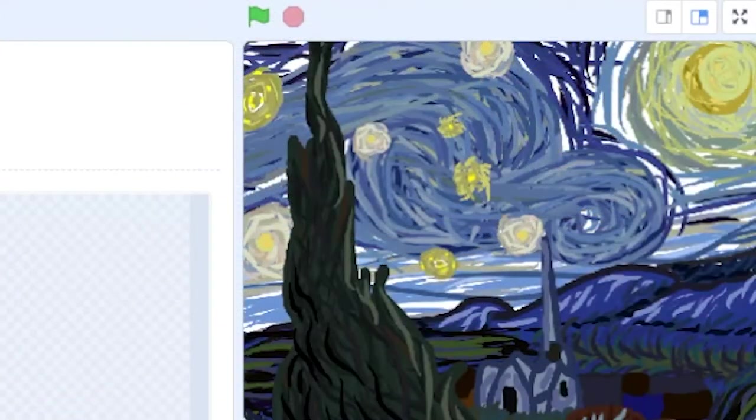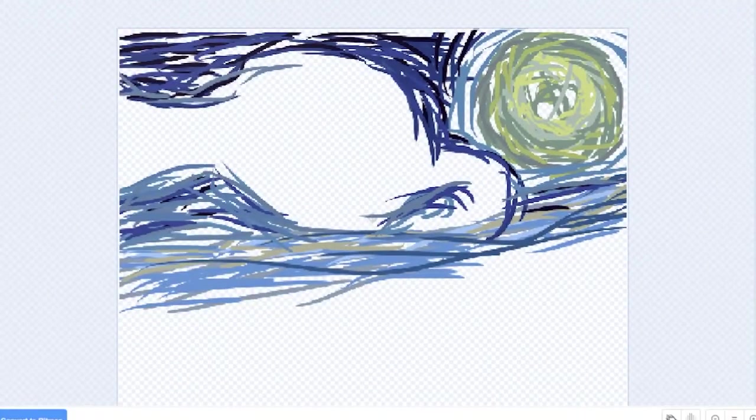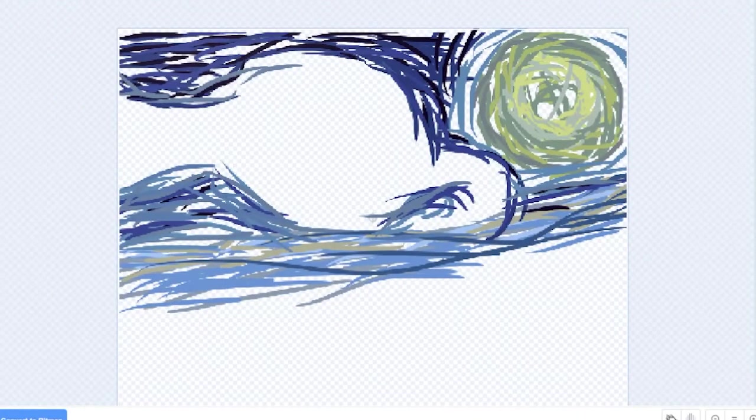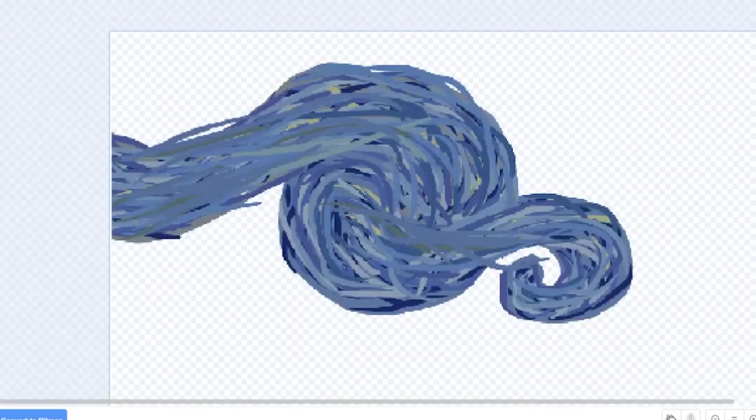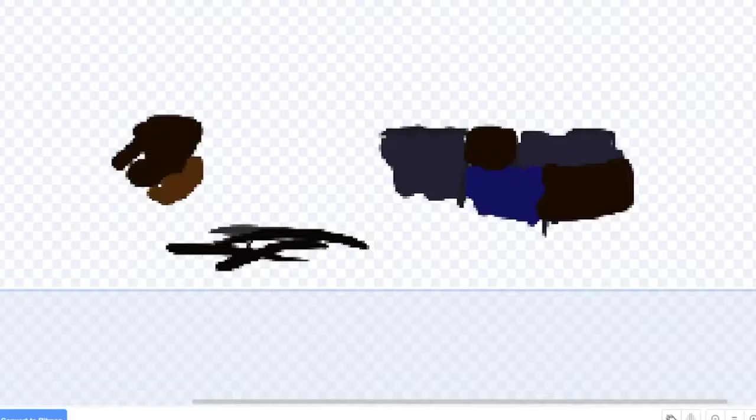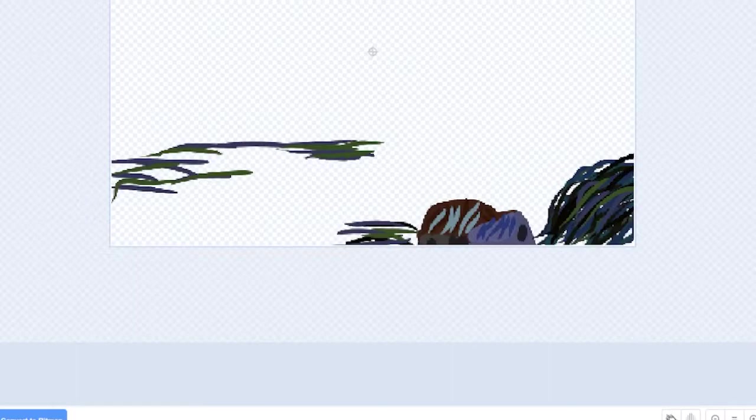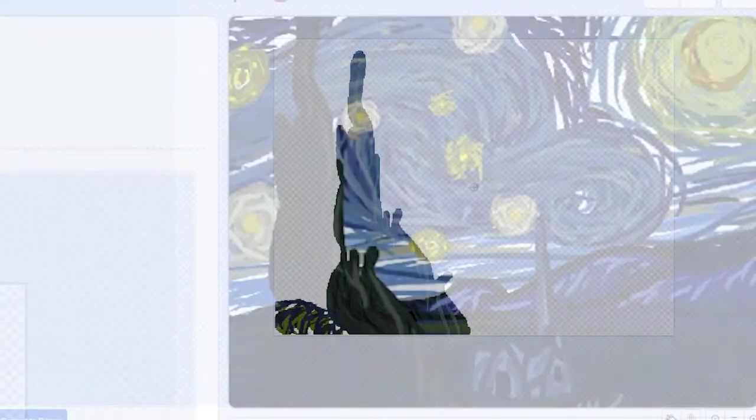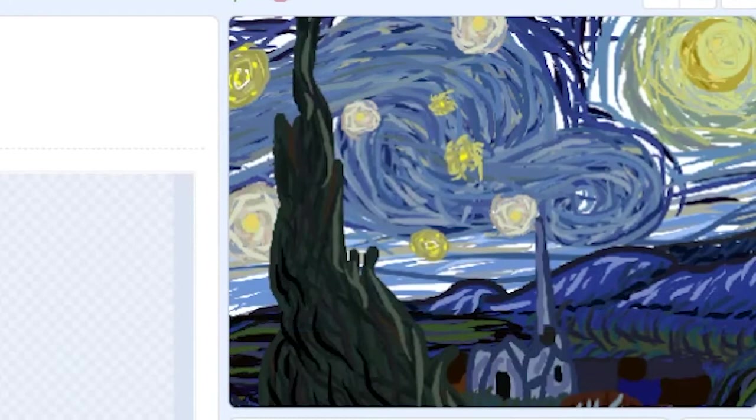Our Starry Night image is made up of eight smaller pieces. The sky, which is the back layer. The ground, which is one layer above that. And the clouds, the stars, the town, the church, the hill, and finally the tree. We're going to position each of these layers in front of the one before it.